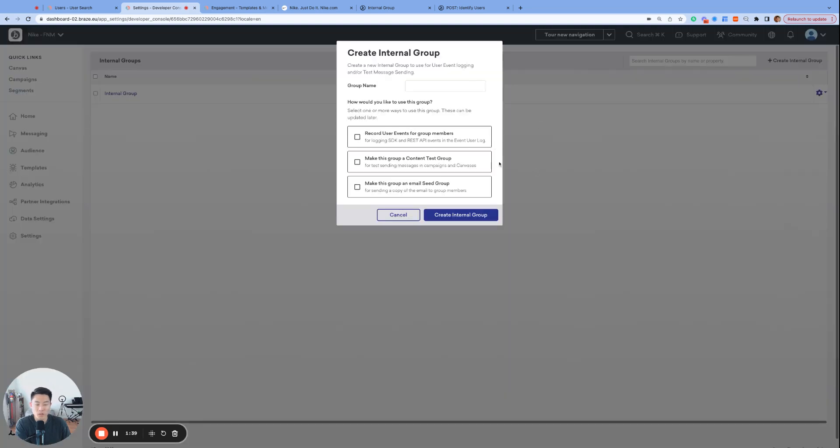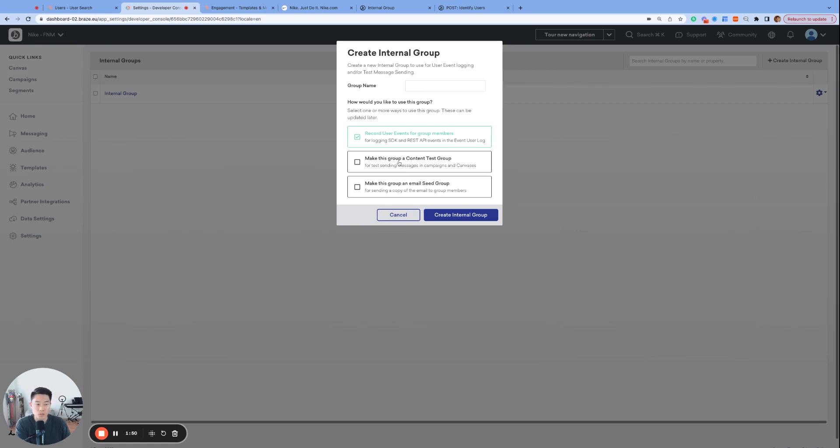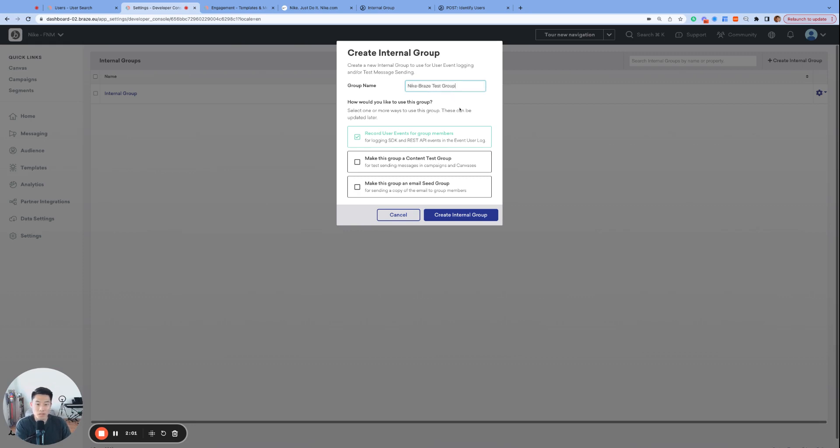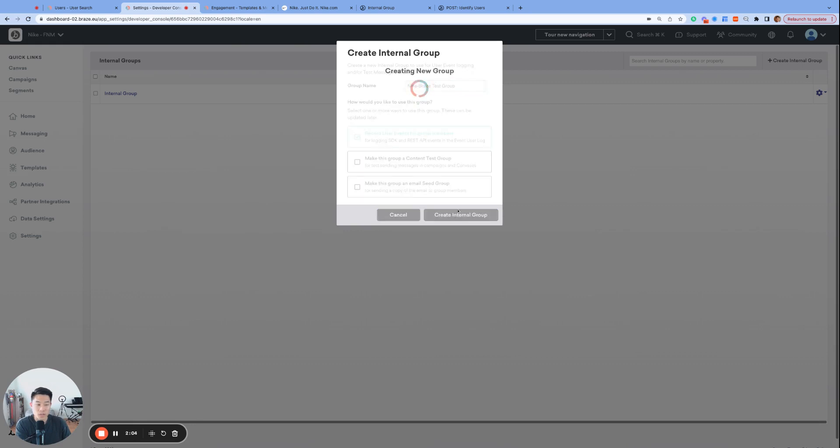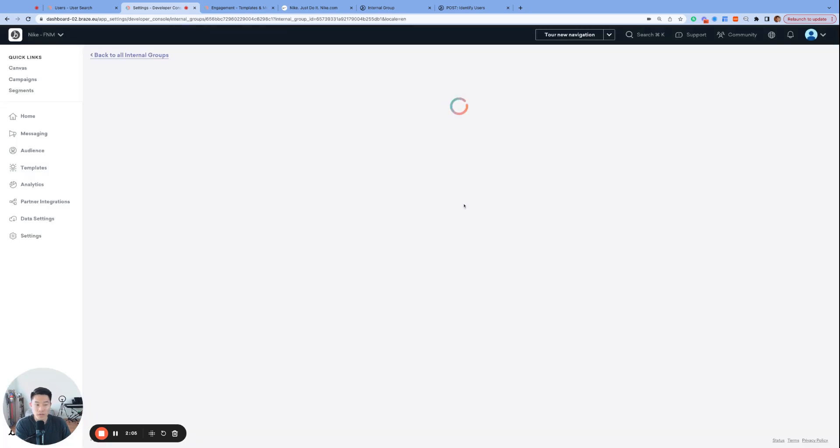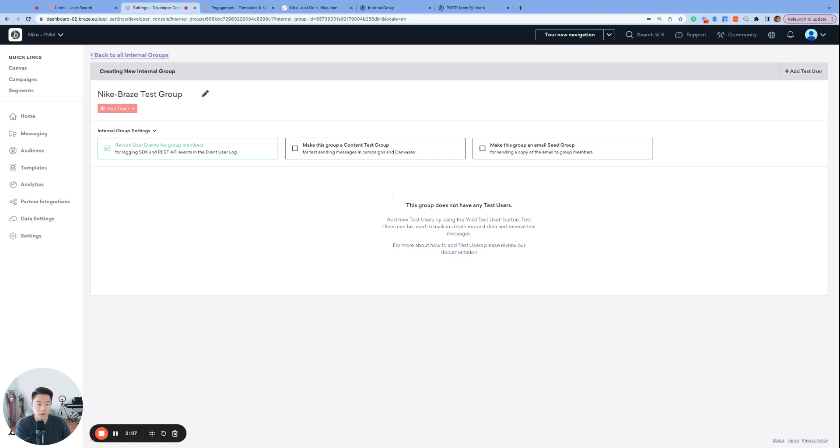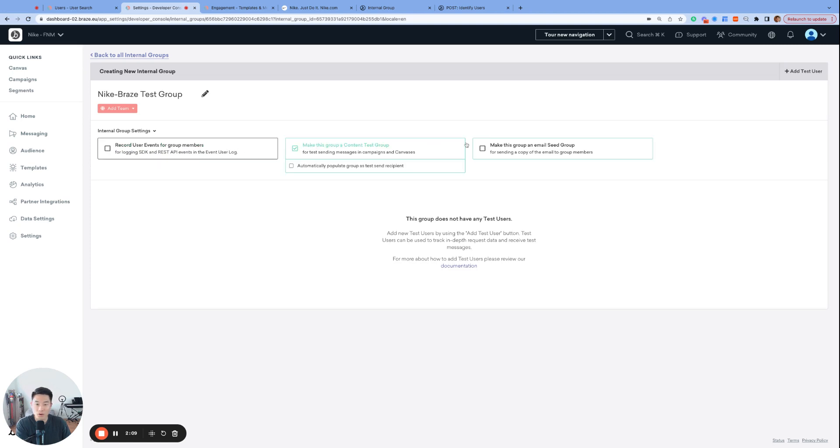And when you create an internal group, there are three capabilities you can assign to the group. Record user events, which is what we'll talk about today and what I think is the most important underutilized feature in Braze. Content test group and email seed group, which we will talk about in a future video. Let's name our internal test group Nike Braze test group and enable just the first option for today and click create internal group. But even if you accidentally enable the other two, don't worry, because they are very easy to turn on and off on the next page here.